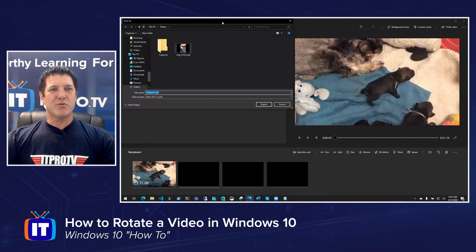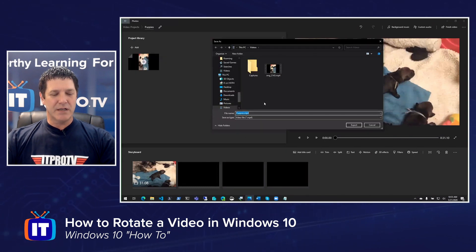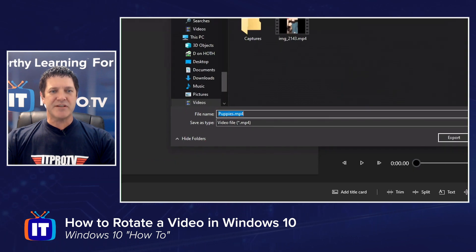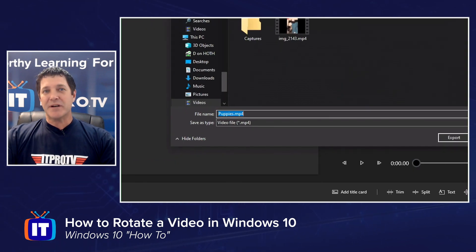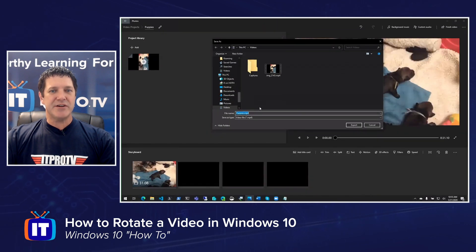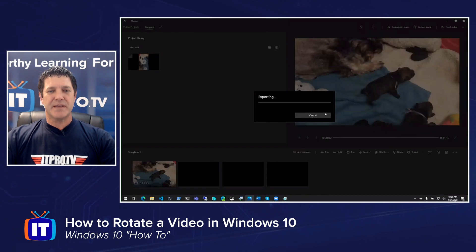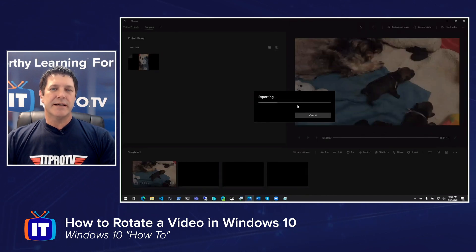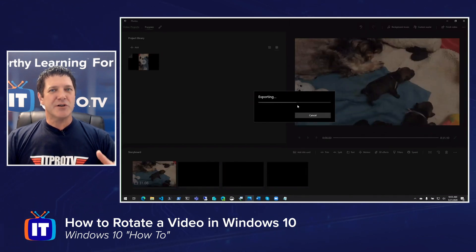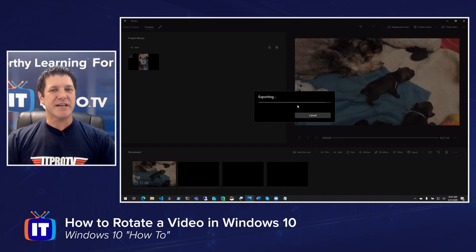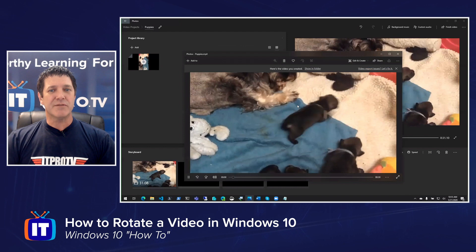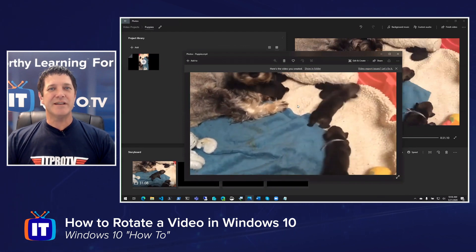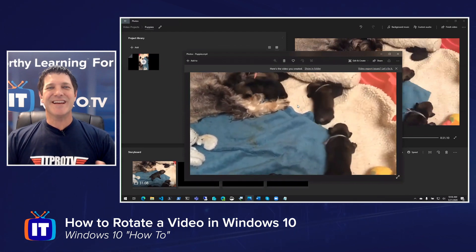That should open up a little window where I can give this a name and choose where I want to save this file. Notice it pulled the name from my project. You can see it's named Puppies there already. If you wanted to change that, you could. If you wanted to change location, you can simply browse and then click Export. And that's going to start the process. Now depending on how long or how large your video is will determine how long this process will take. Shouldn't take too terribly long. There we go. We're finished. And we now have our video rotated in the proper orientation. I can go back and watch my mother's puppies crawling around.